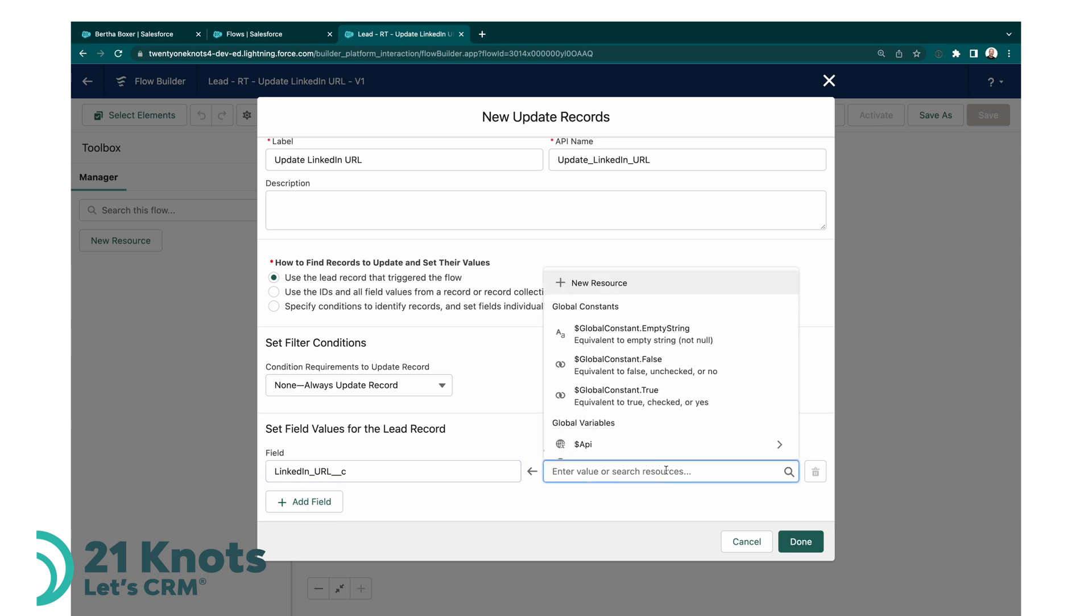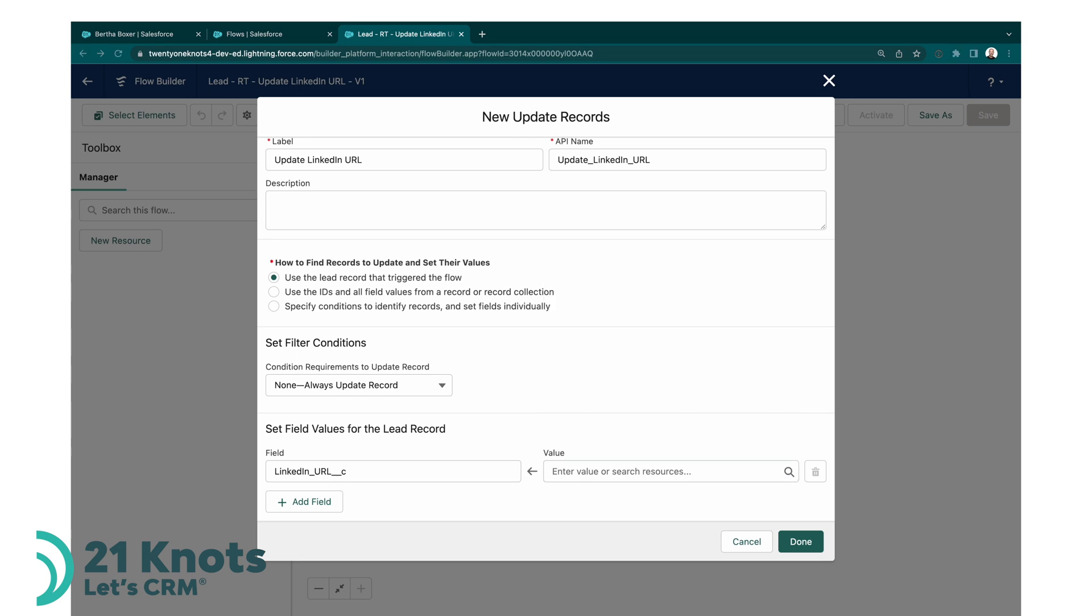So again, start typing in 'lin', select your custom field, and then the value is going to be a URL, but it's going to be a formula that I'm including into the comments below.